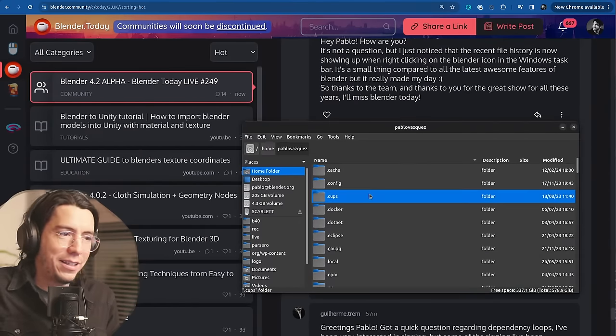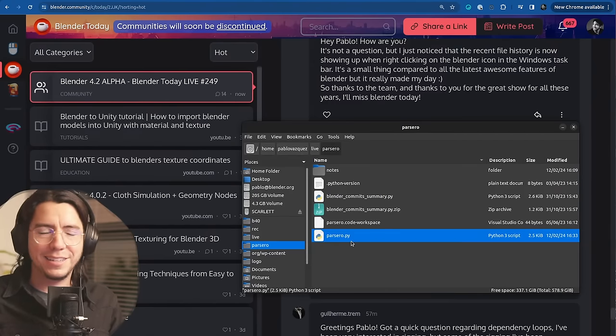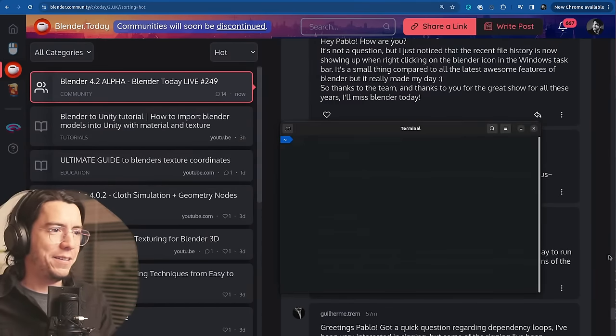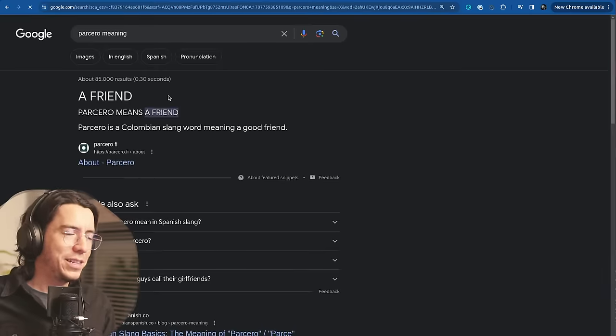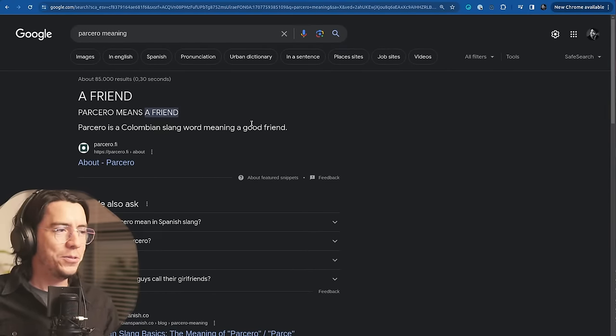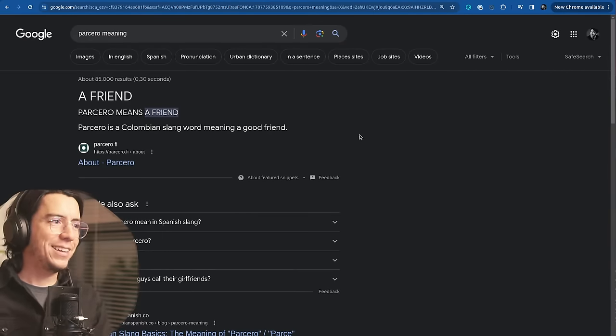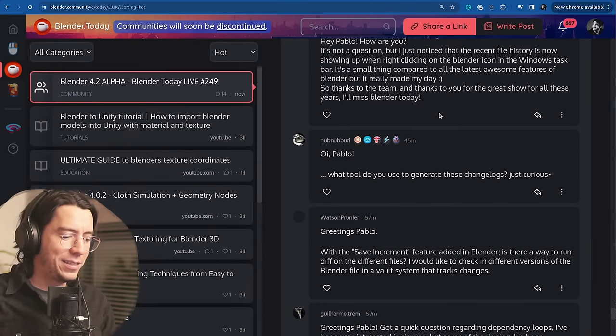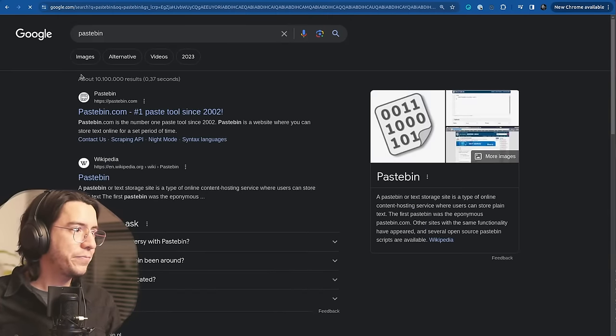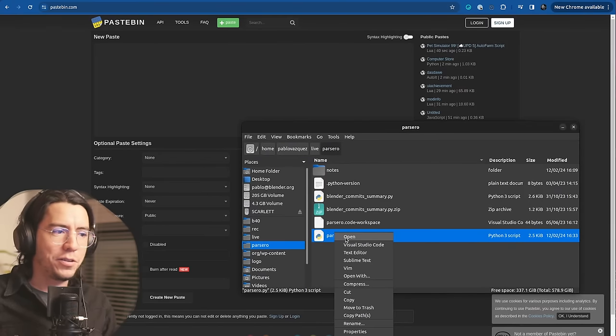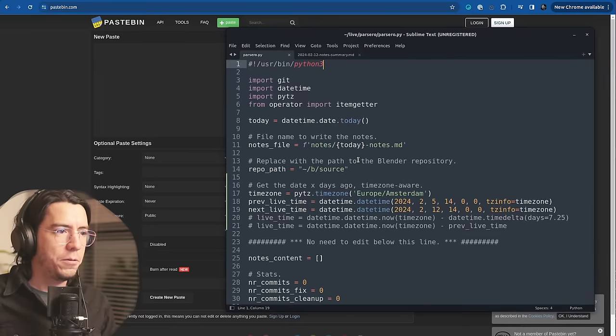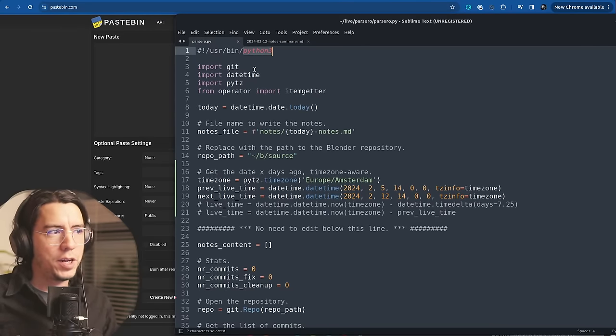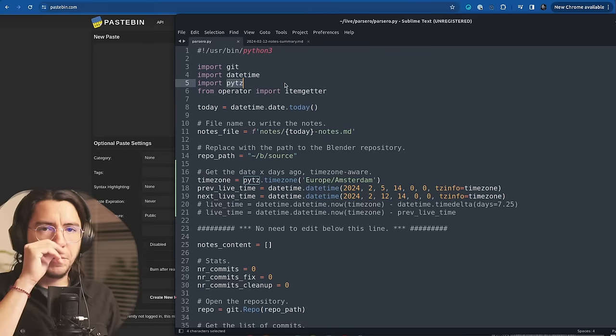What tool do you use to generate these changelogs? I use a tool that I made myself and I can share with you. There's really nothing special about this. It's called Parcero. I call it Parcero because it parses the commits and Parcero means a friend in Colombian slang. The code just needs Python 3 and Git and the Git module. The code is super simple.